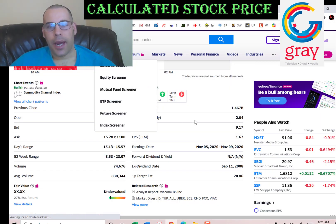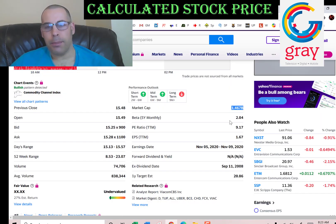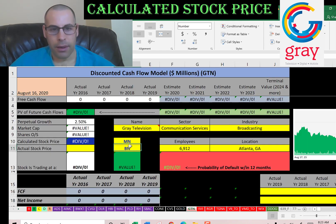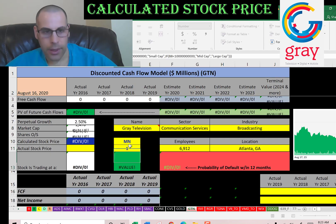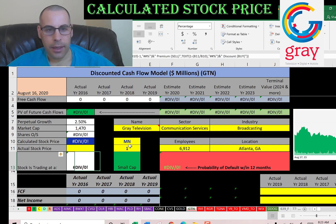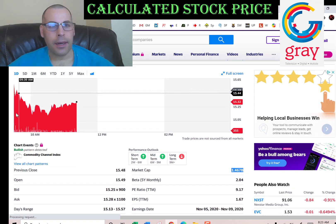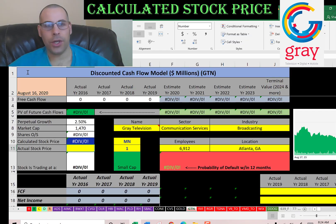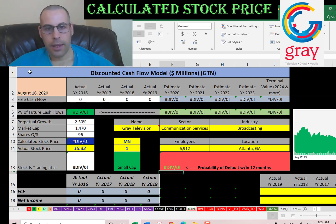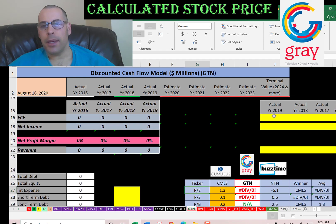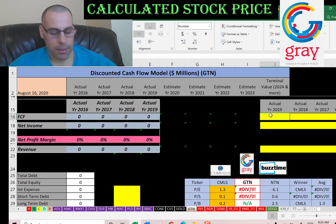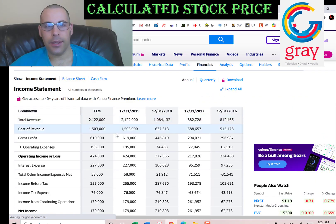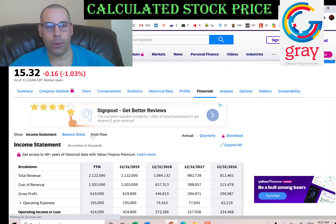This company has a market cap of $1.47 billion — that's the value of the company according to the stock market. The stock is trading at $15.32, so that's one share of stock. The way you value a company is you estimate the future free cash flows and then discount that back to today's dollars. That's exactly what we're doing in this video.